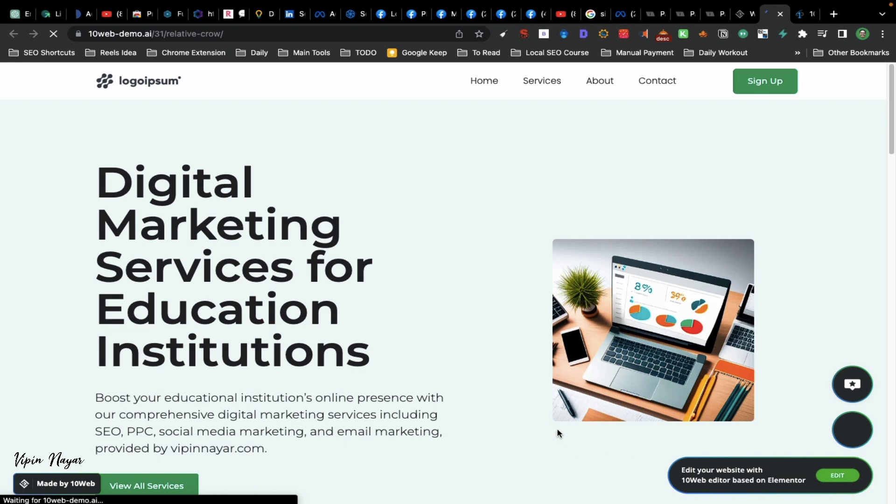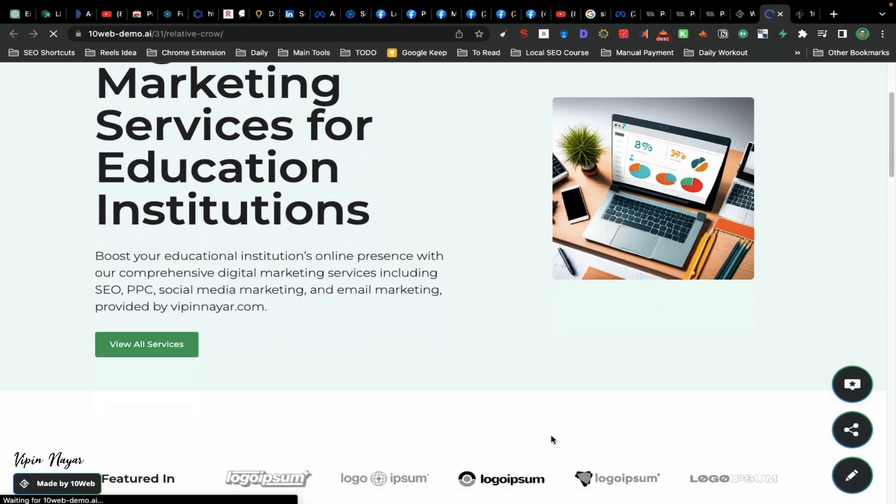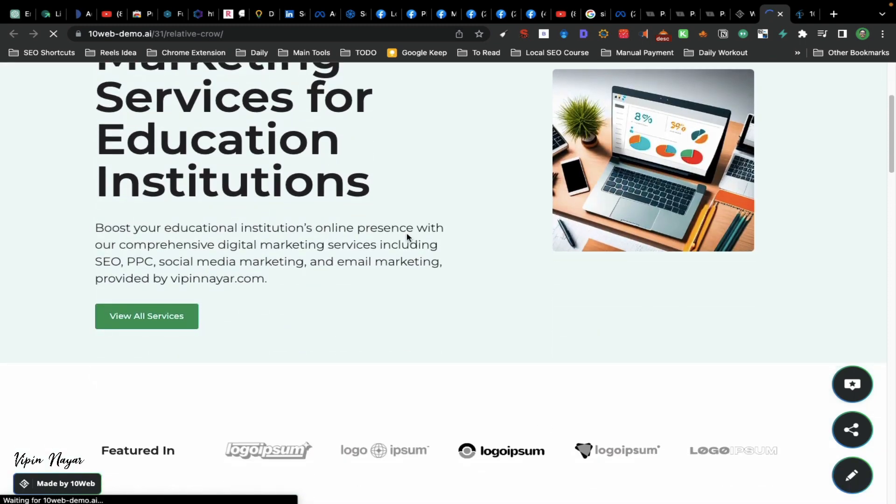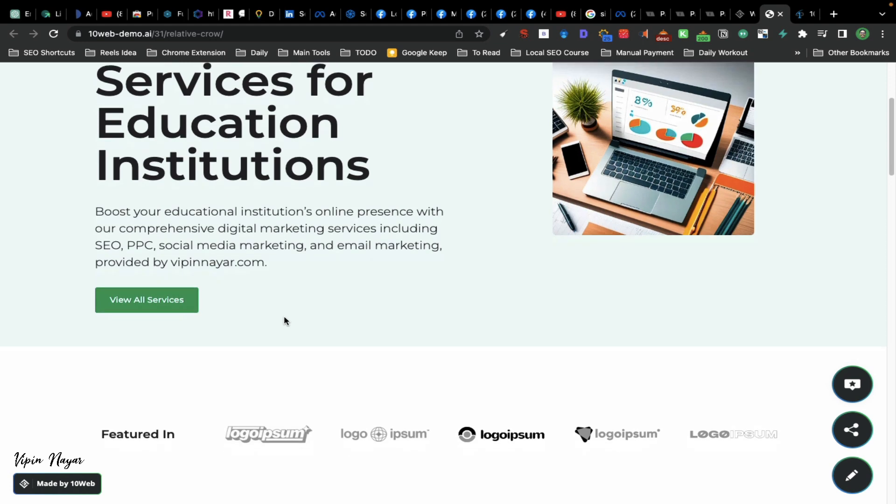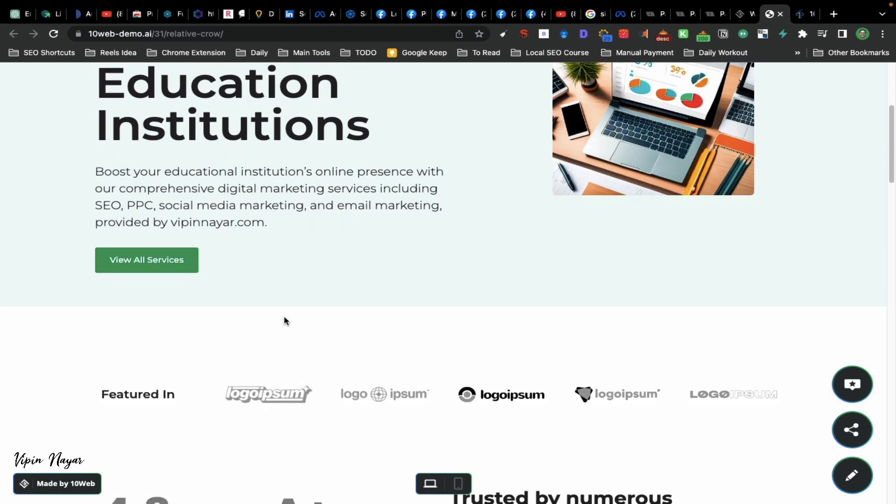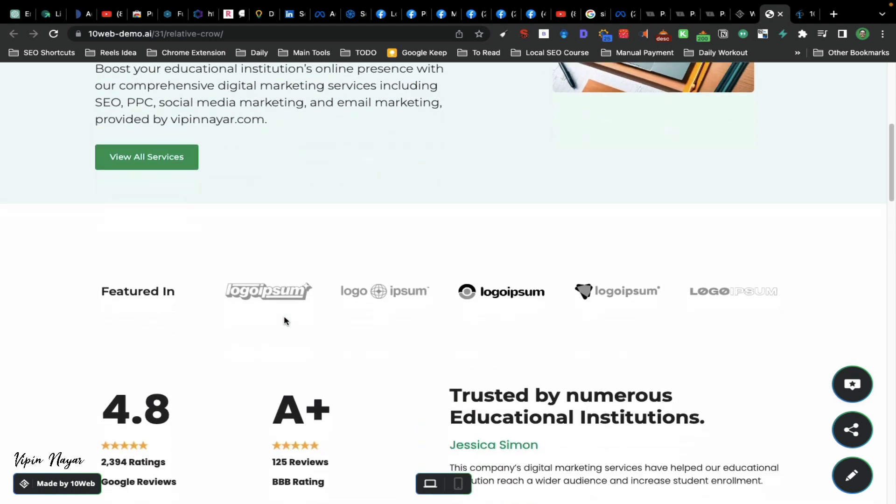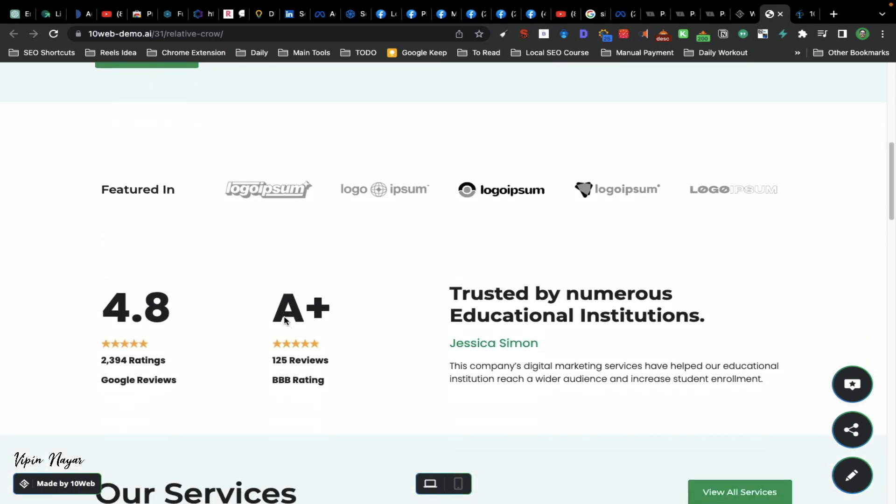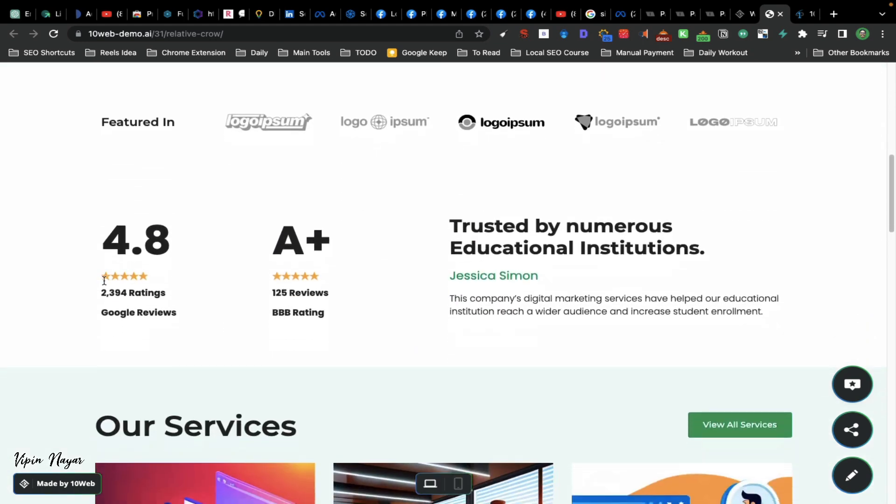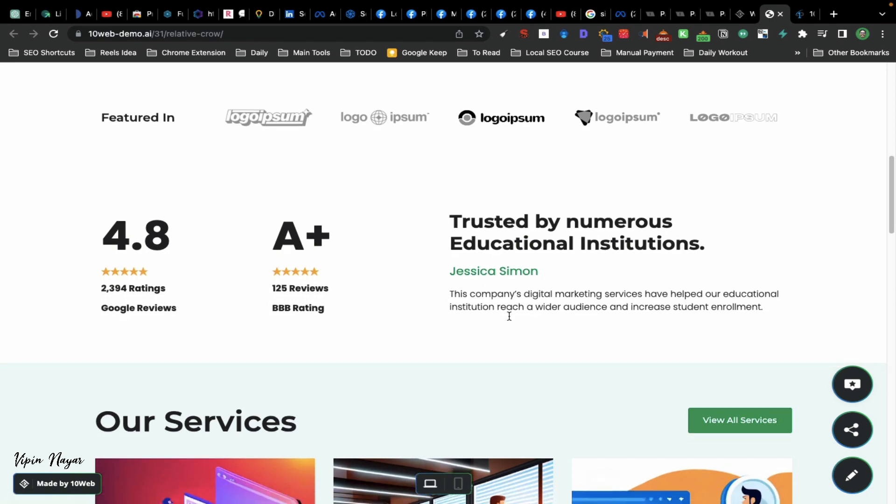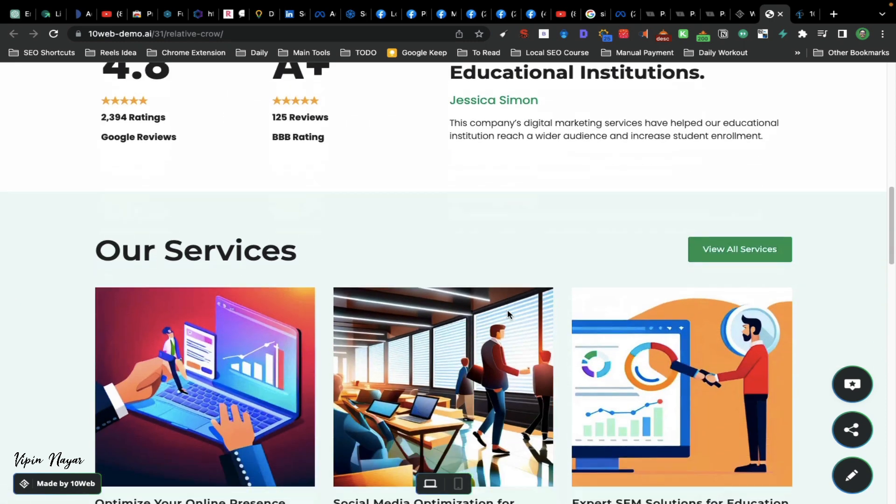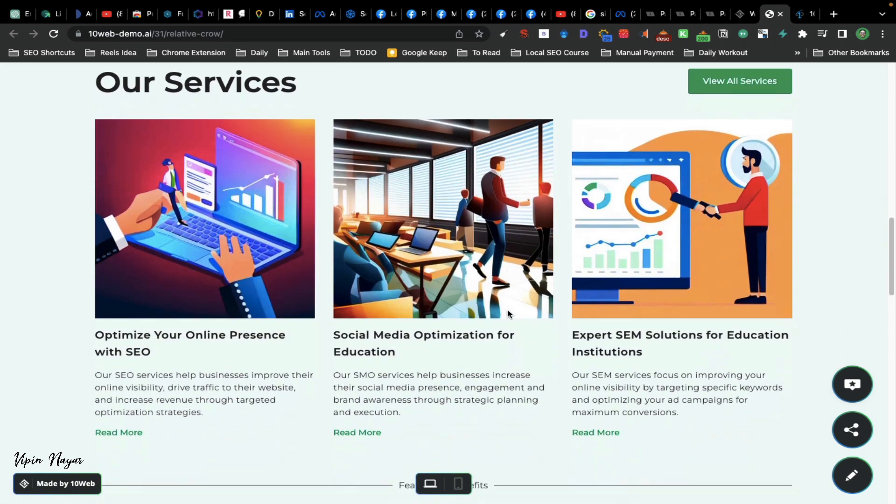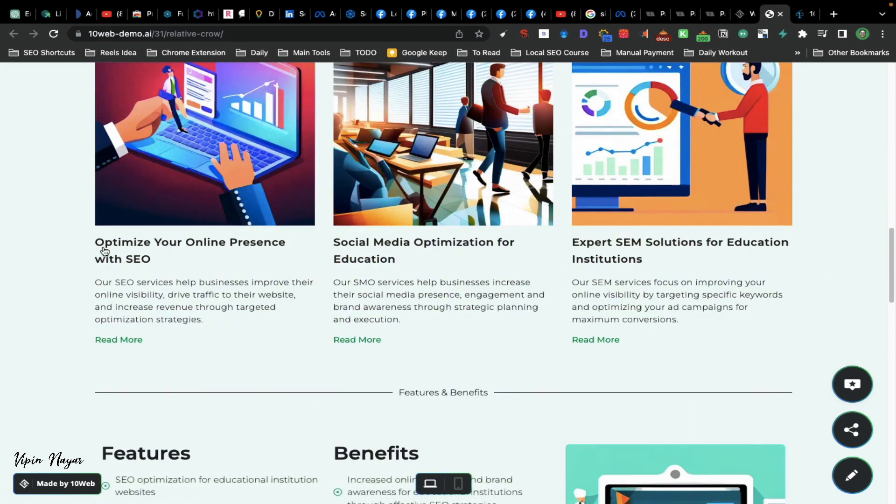You can see: Digital marketing services for educational institutes. Now you can see the boost in the description. There are logos, the company name - we can change this. These are the images and this is the content format.